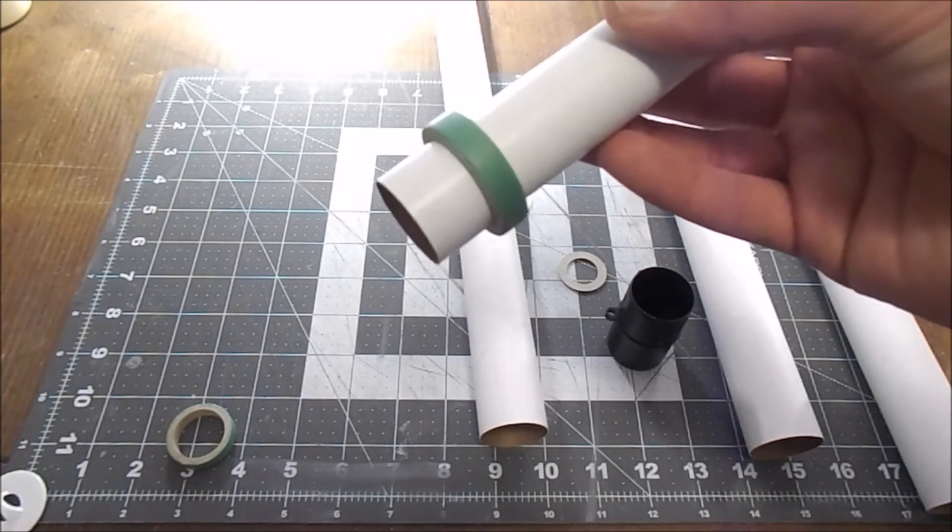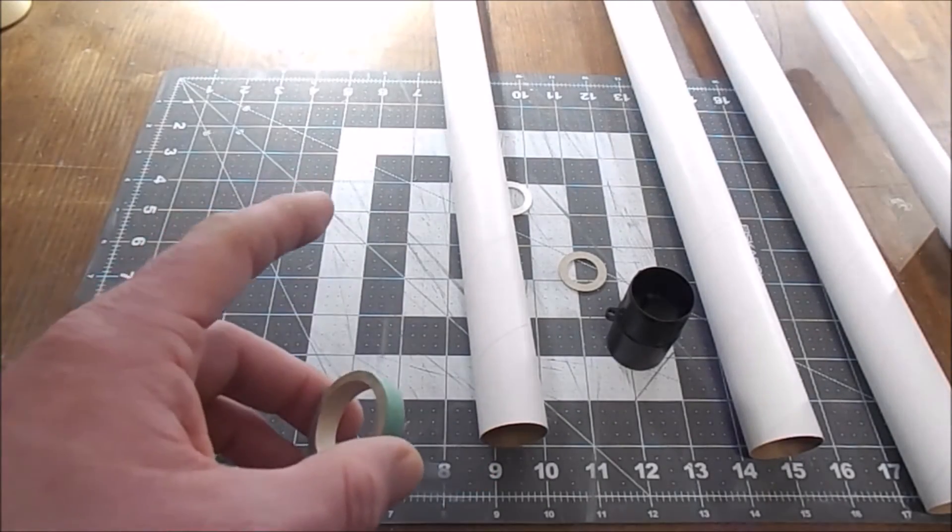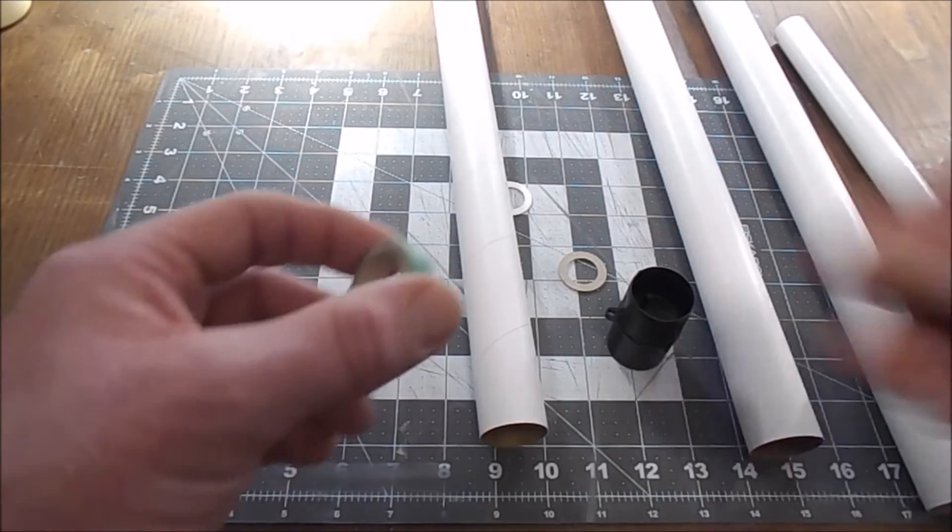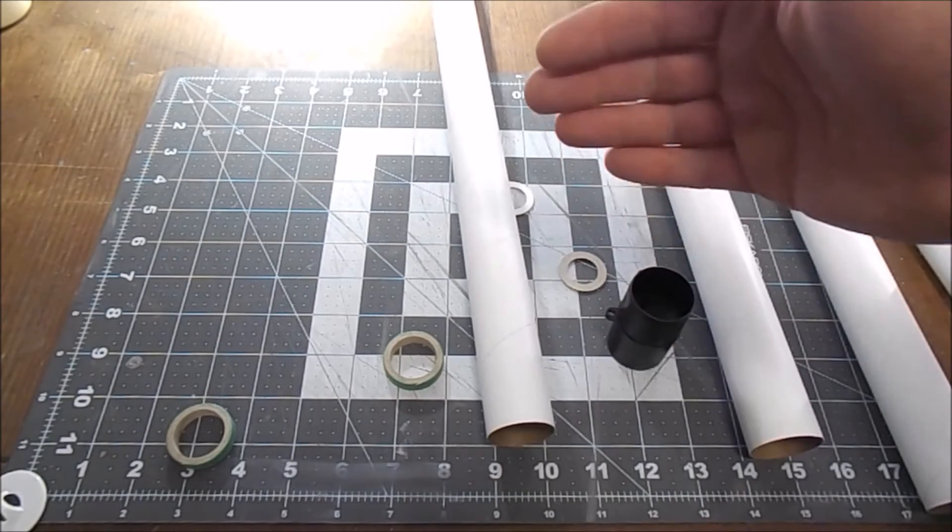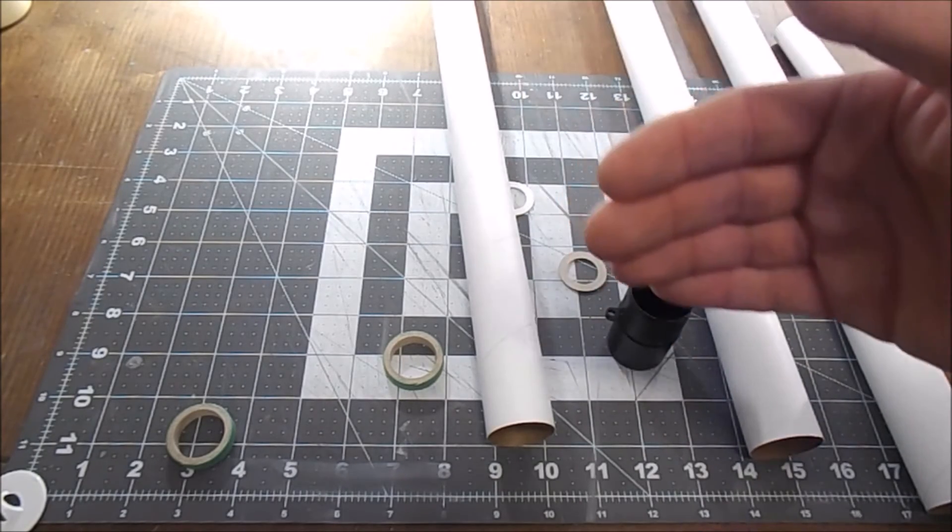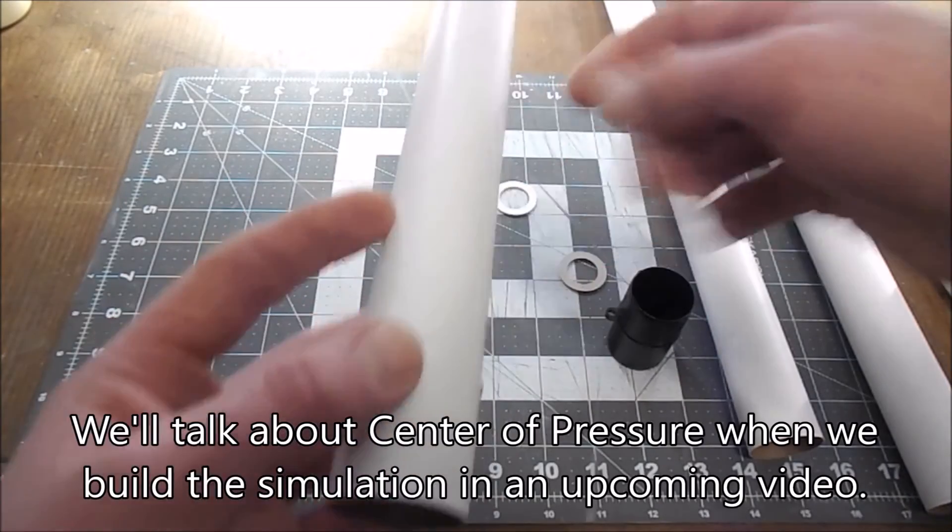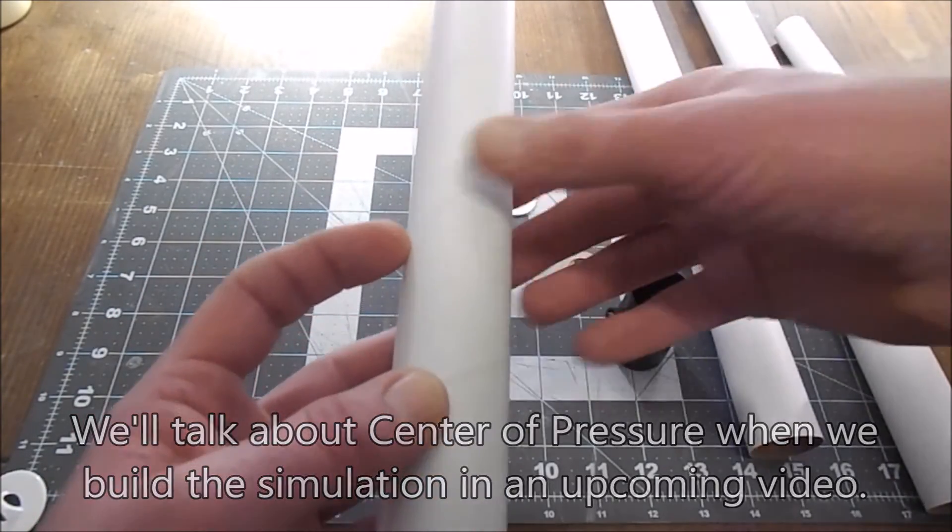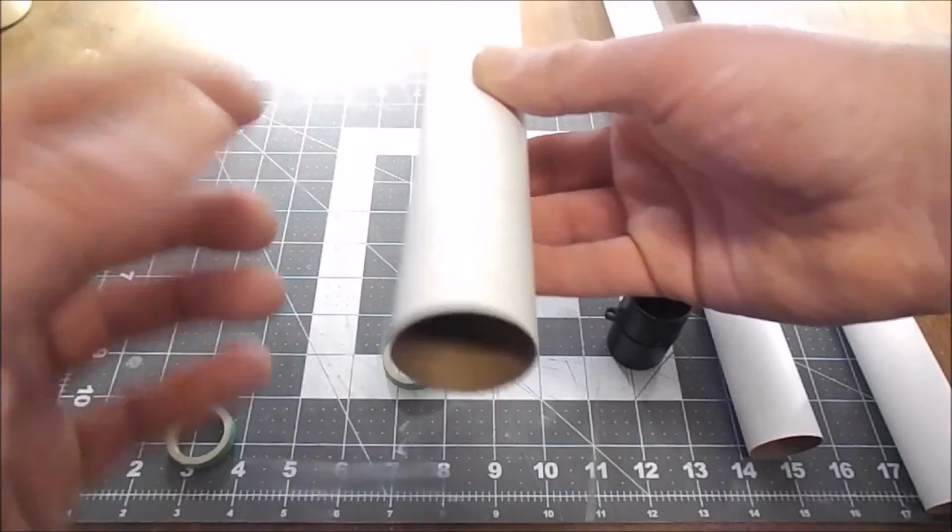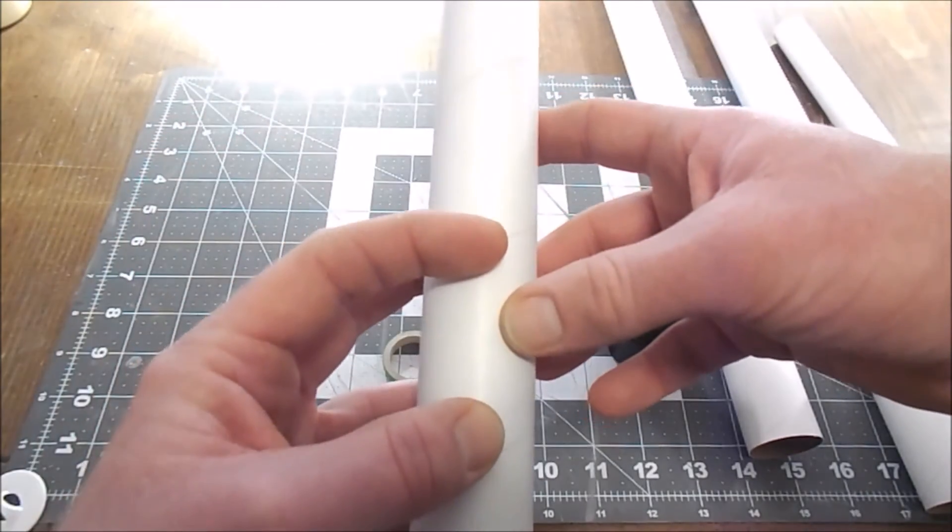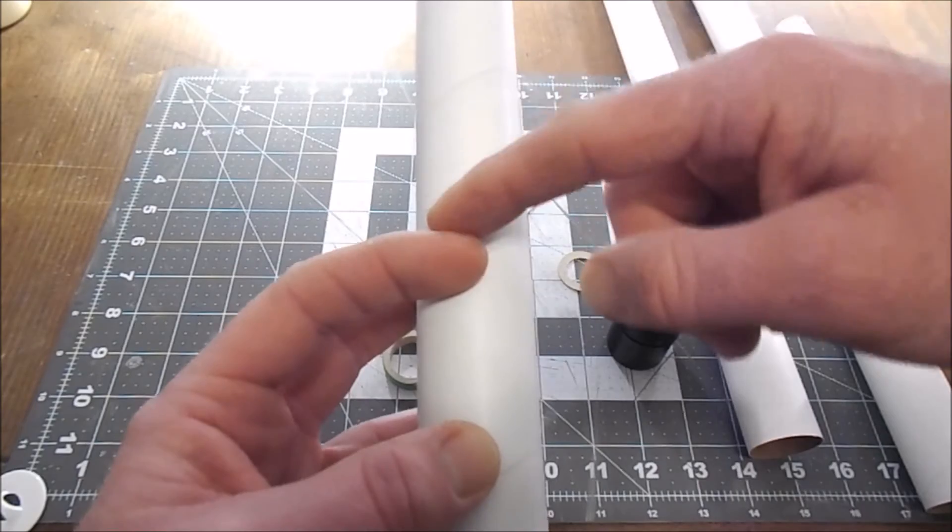Because of that, I am gonna have to now make a simulation of this, because when you put a heavier motor in the rocket than the rocket was designed for, that shifts the center of gravity afterward. You want to make sure that your center of pressure is behind your center of gravity by at least one caliber. Caliber refers to the diameter of the tube.